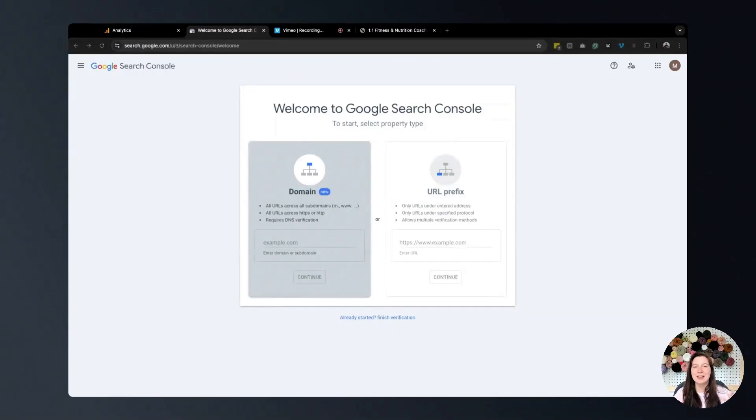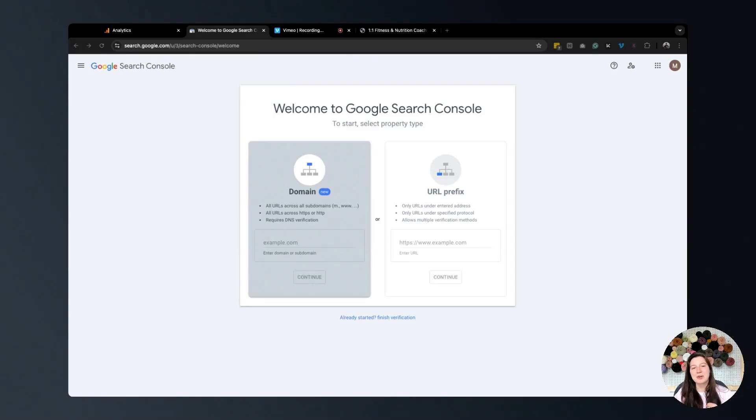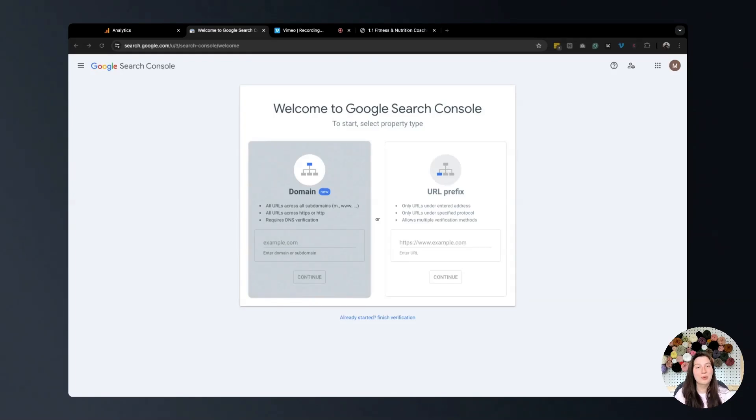Hey, hi, hello, I'm Mikayla. I am an SEO strategist and blog content writer. Today we are going to be walking through how to set up your Google Search Console for your Hostinger website.